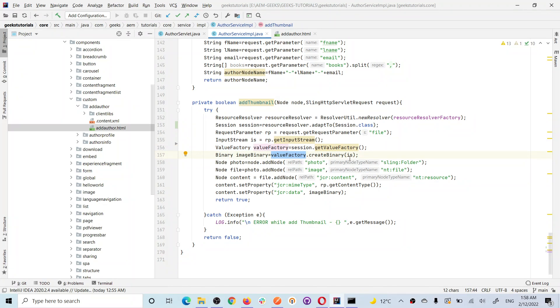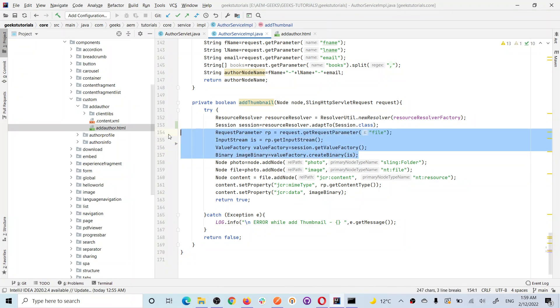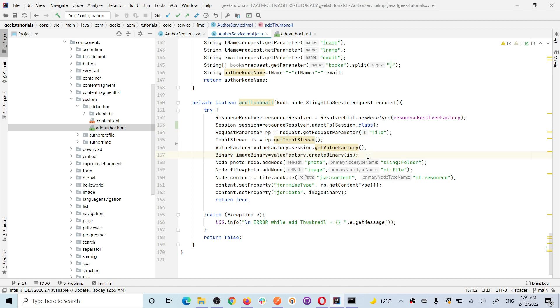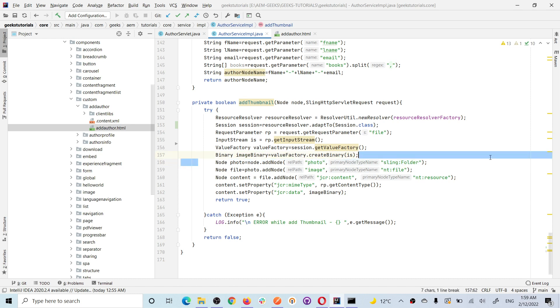Once you have value factory object, from this value factory you can create a binary data by passing this input stream. These three lines are really important. Four lines, you must understand this. You can store this image anywhere but these four lines are important. Now because I got the binary data, I am creating a folder.